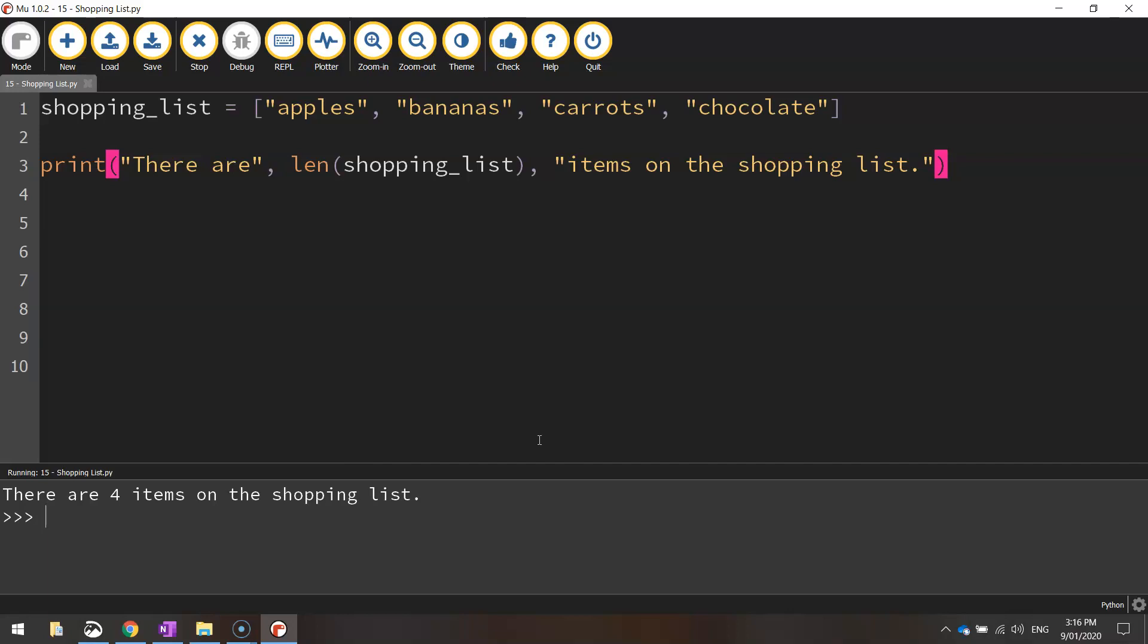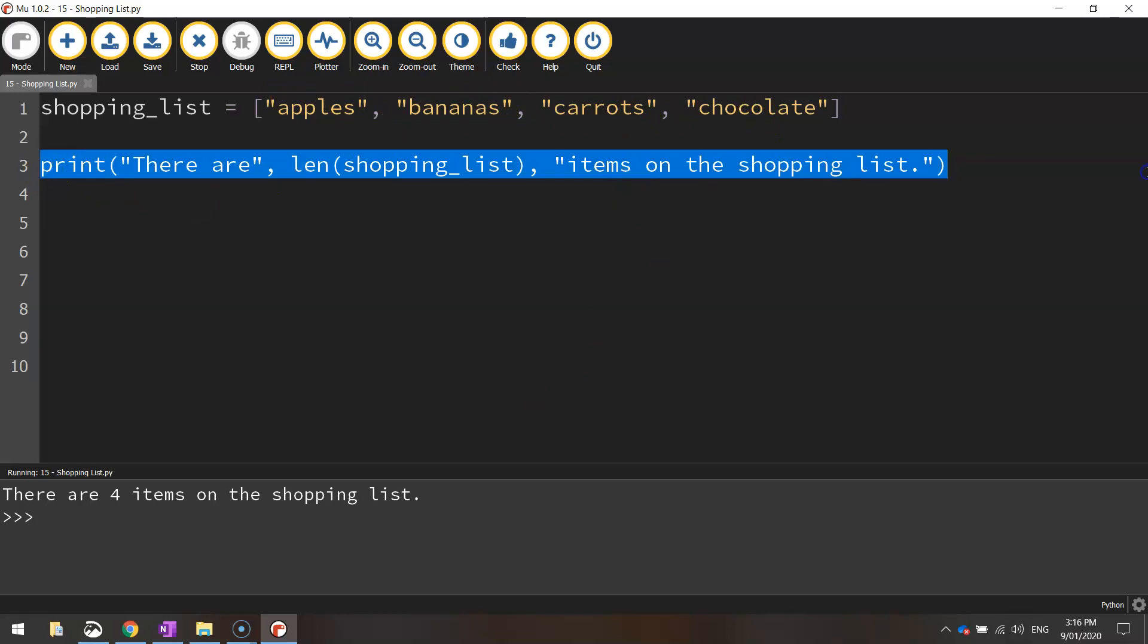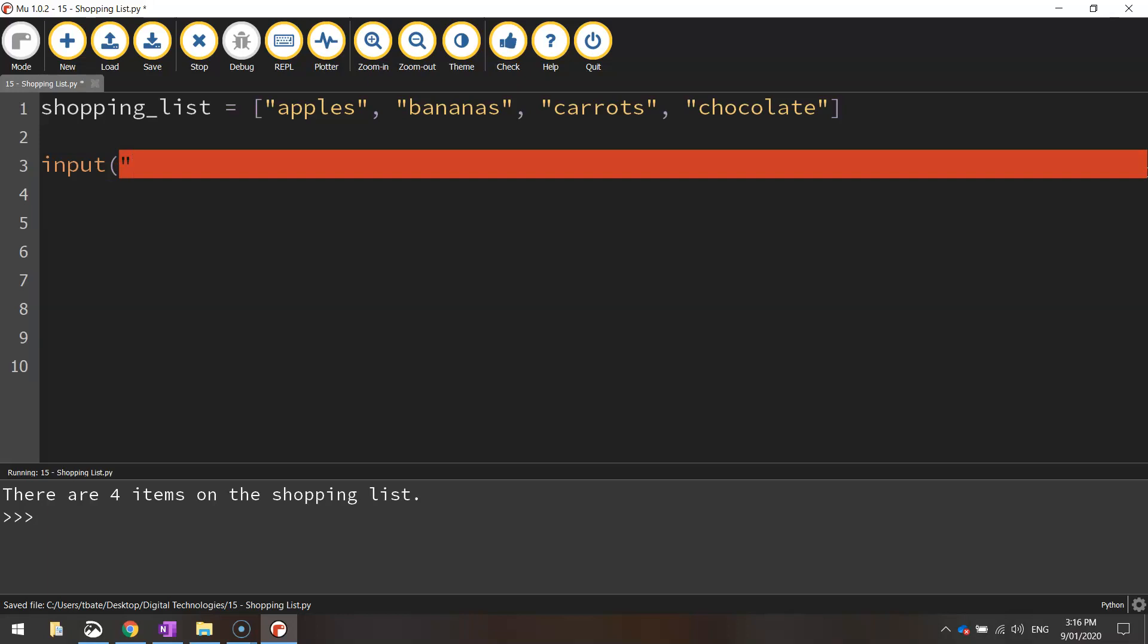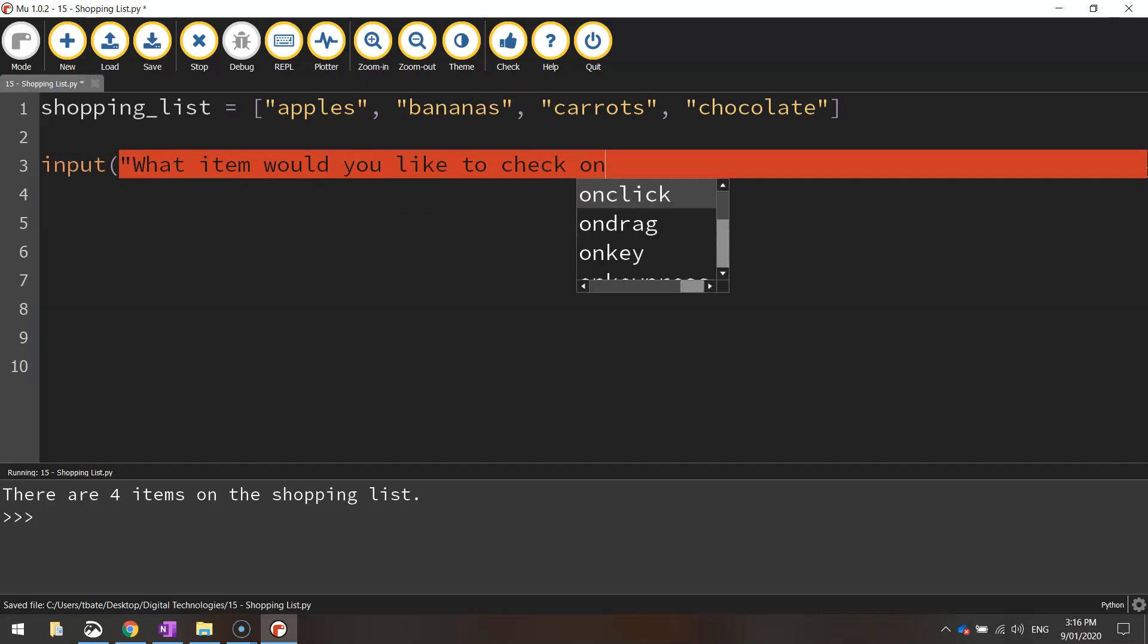The last thing I'm going to show you now with the list is how we can actually check on this list to see if there's a particular item already on it. So let's just delete what we've put in there. And what we're going to do is we're going to ask the user what item they would like to check on. So, we'll write input equals, actually not input equals, input, and then we write what item would you like to check on.